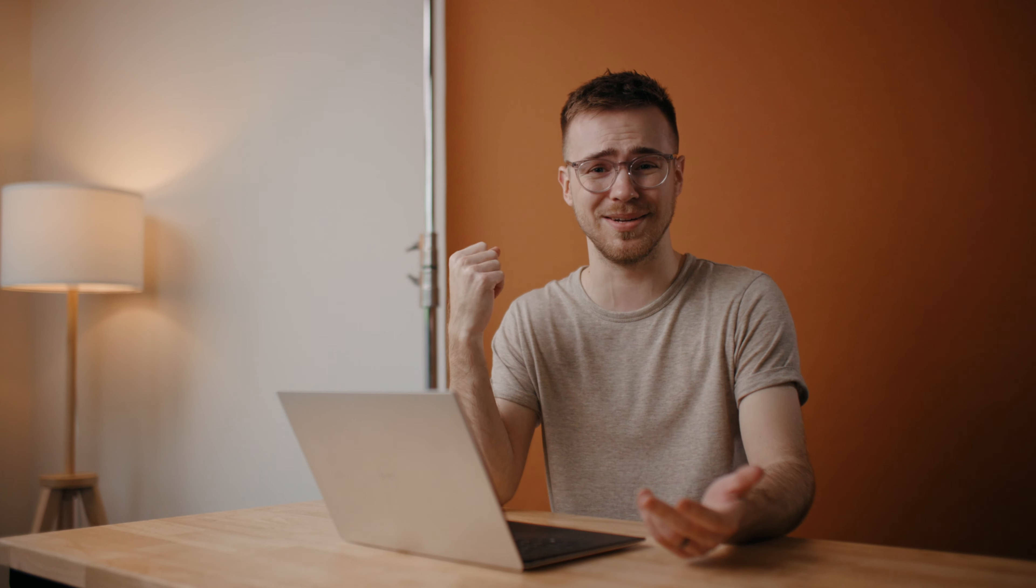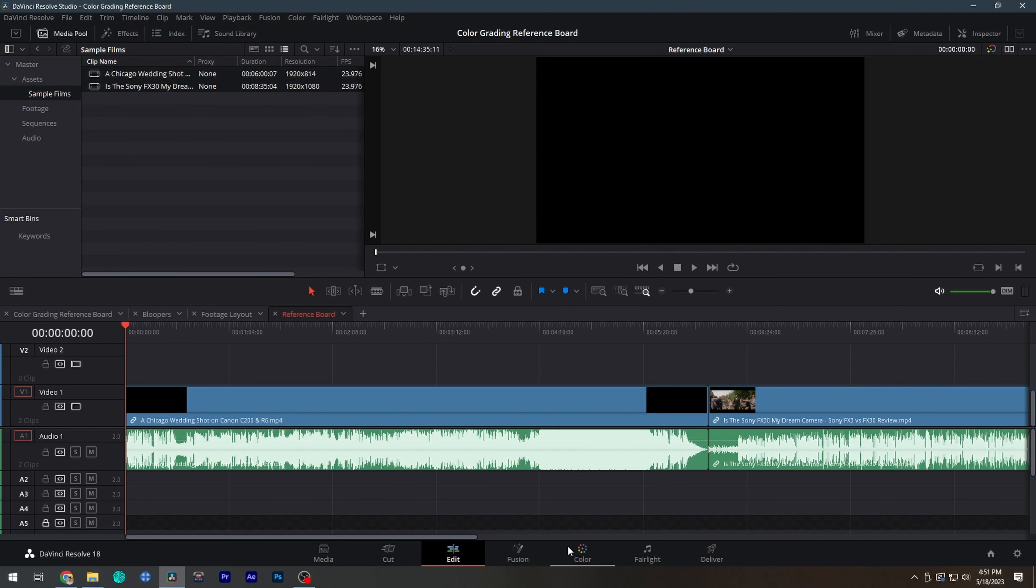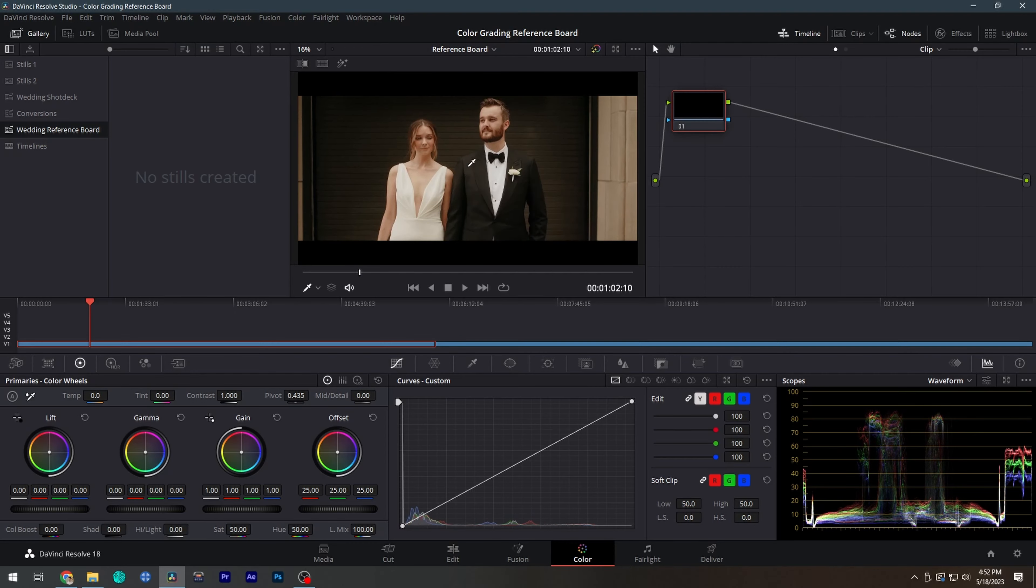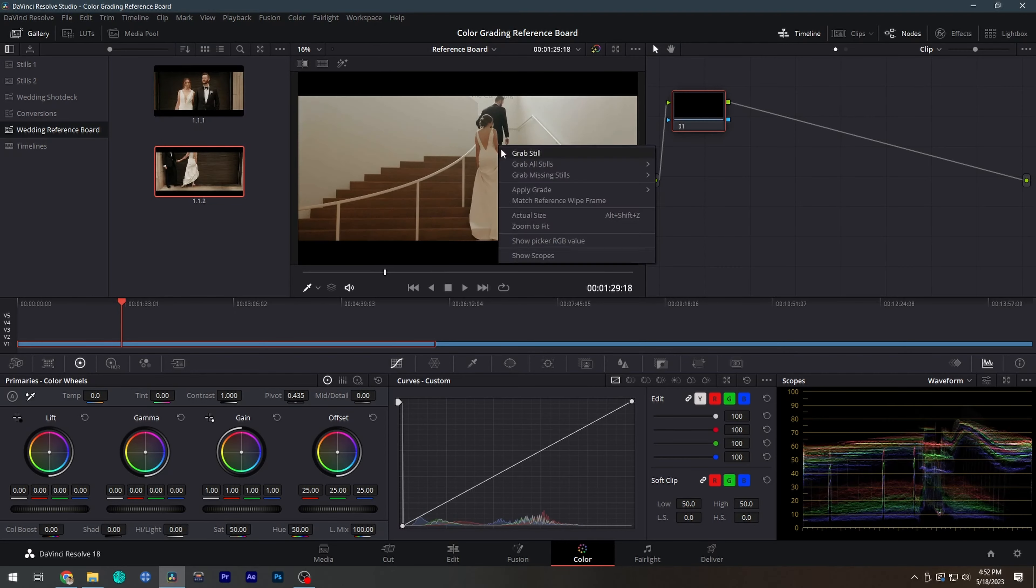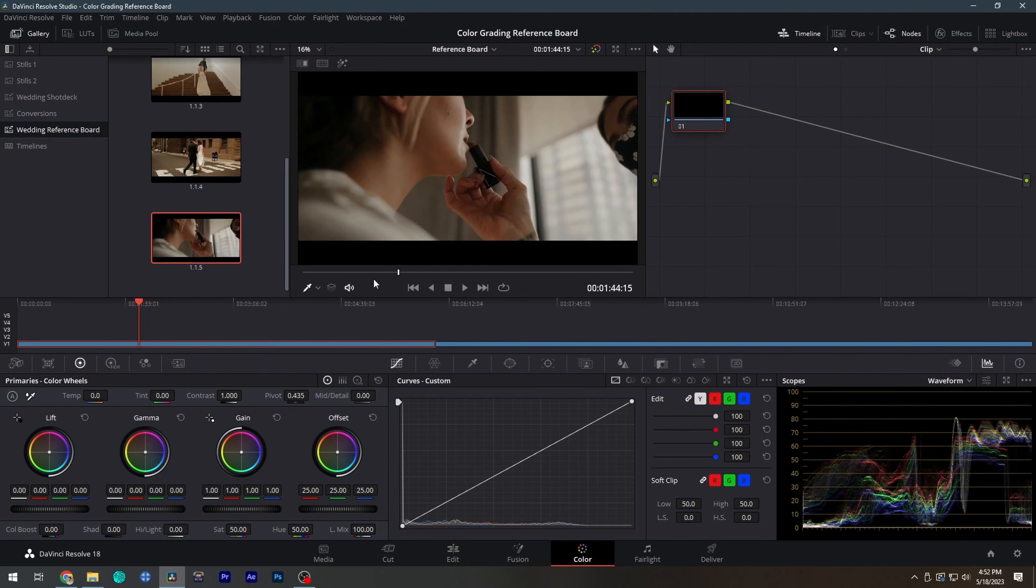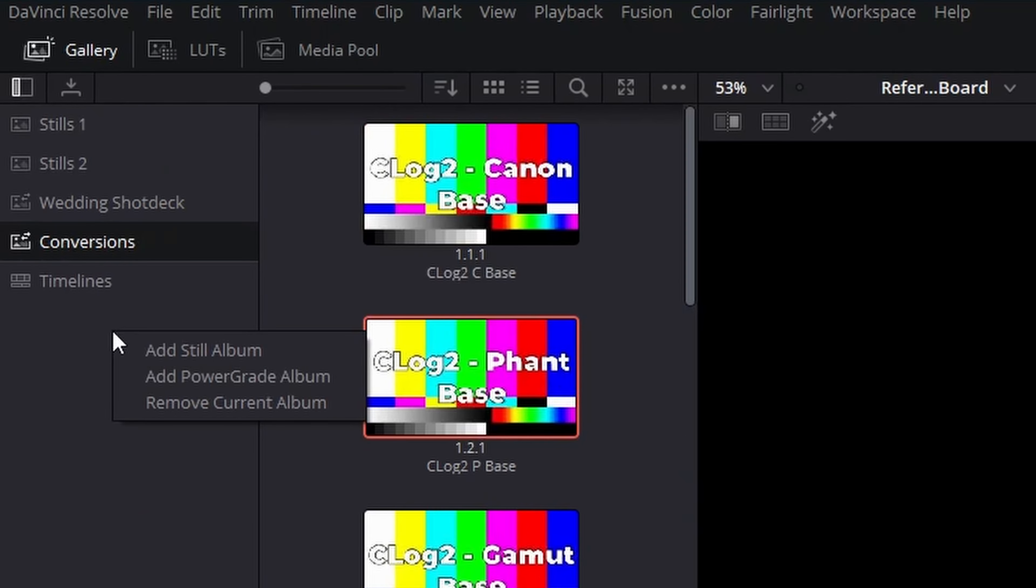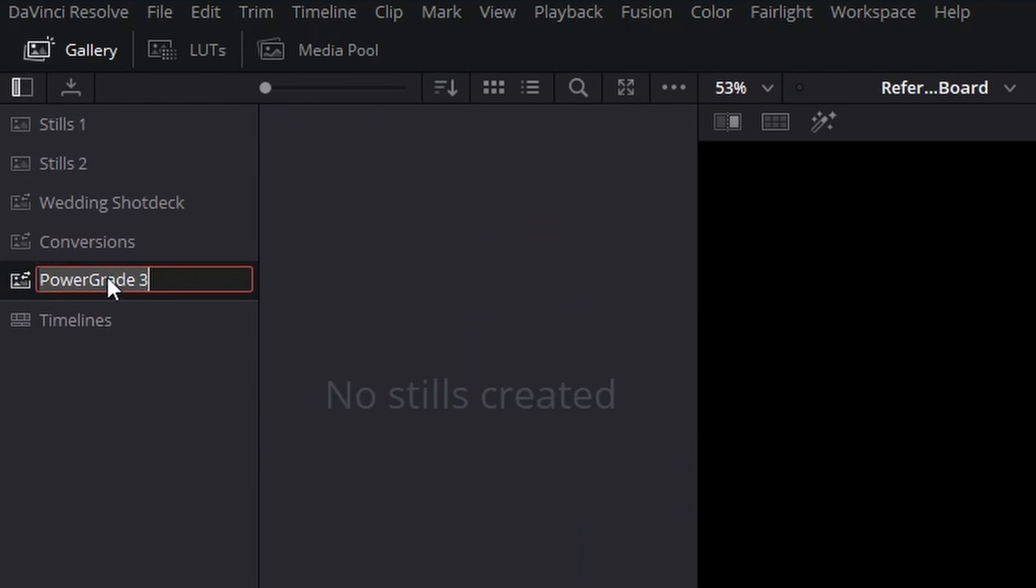Once I've found the filmmakers that I want to use as reference, I'll gather a handful of videos from each of them and just kind of rip them off of YouTube. I can then import those videos into Resolve and scrub through taking screenshots on frames that I like. I save all of those to a power grade inside Resolve, which allows me to access that collection of stills from any Resolve project that I'm working on.